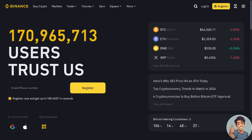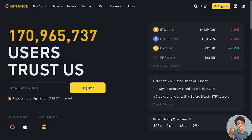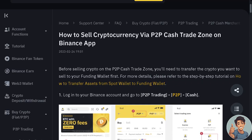Hey everyone and welcome back to our channel. In today's video we are going to explore how to sell crypto on Binance P2P trading. So let's begin. Here's how to sell cryptocurrency via the P2P cash trade zone on Binance app.